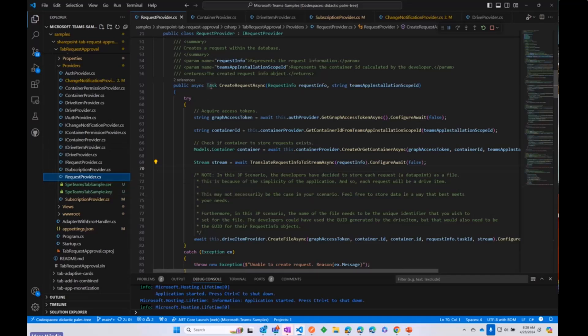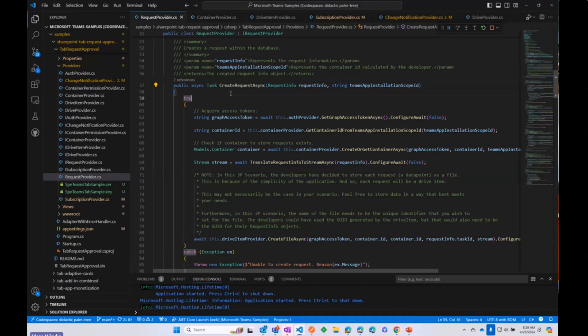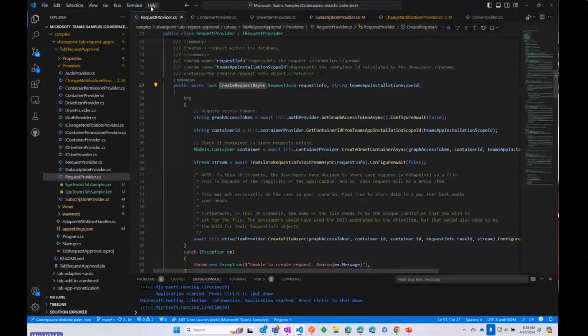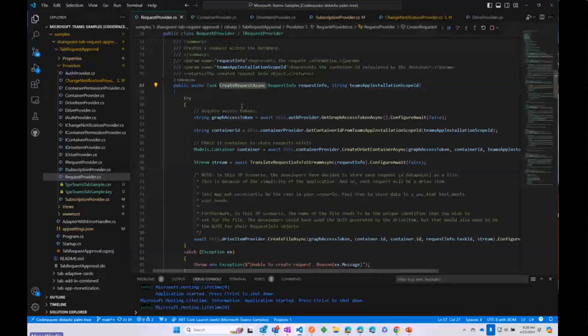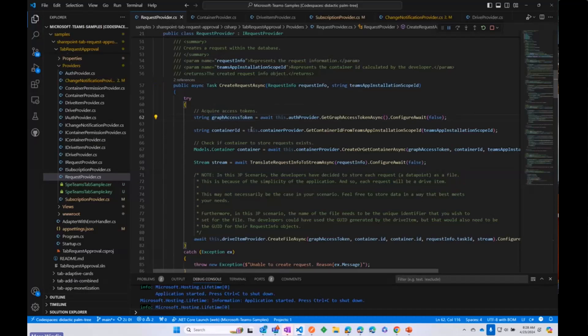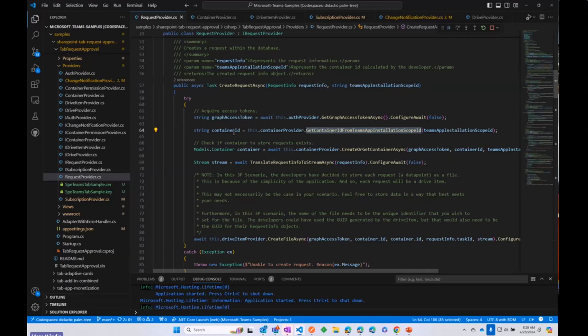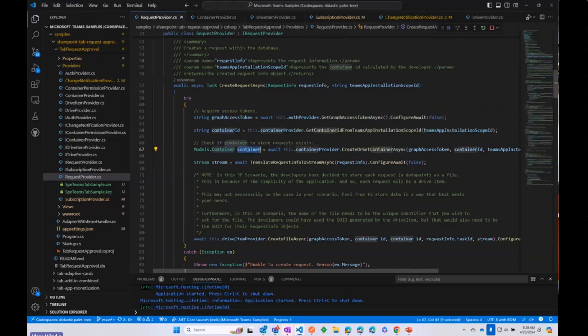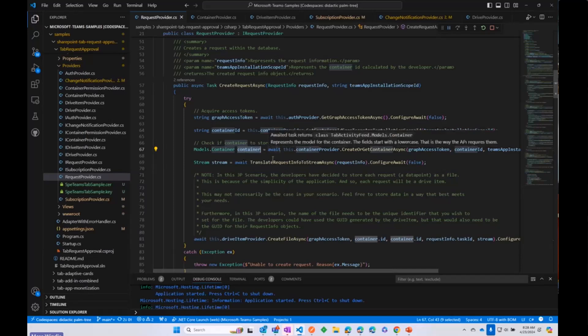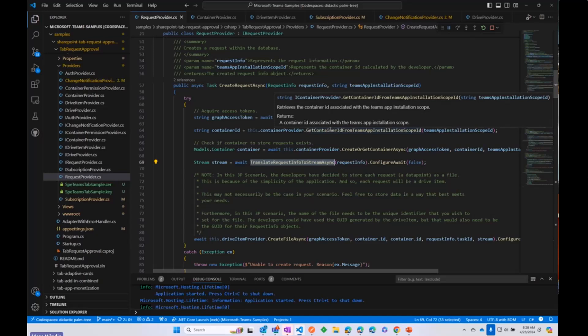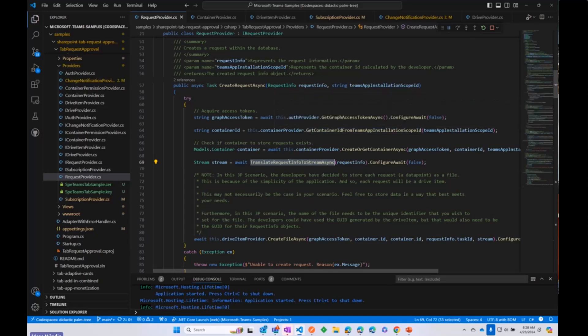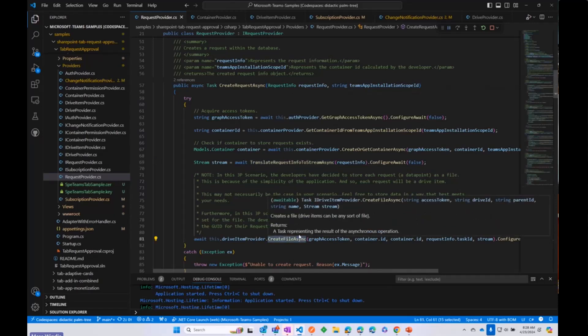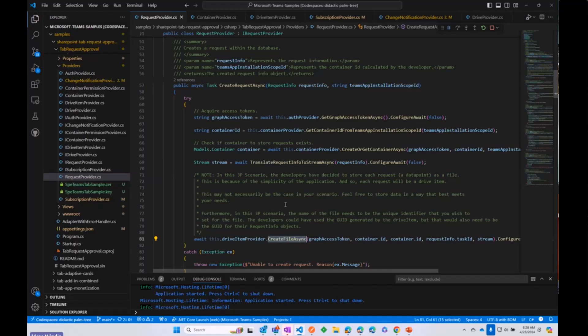But looking at this, just looking at some of the code here, what's happening when I showed you. So I created a task and ultimately on the server side, when that gets created, it is calling this function in request provider. And effectively, it is really straightforward. It's getting a graph access token. It is getting a container for that particular installation. And if one does not exist, it's going to create or get it. And so we get a container object either way. It's creating a SharePoint Embedded container. And then it is taking that task that we created. So the title and the description and who is assigned to. It's creating a stream object and creating a file for that within SharePoint Embedded. So really straightforward there.